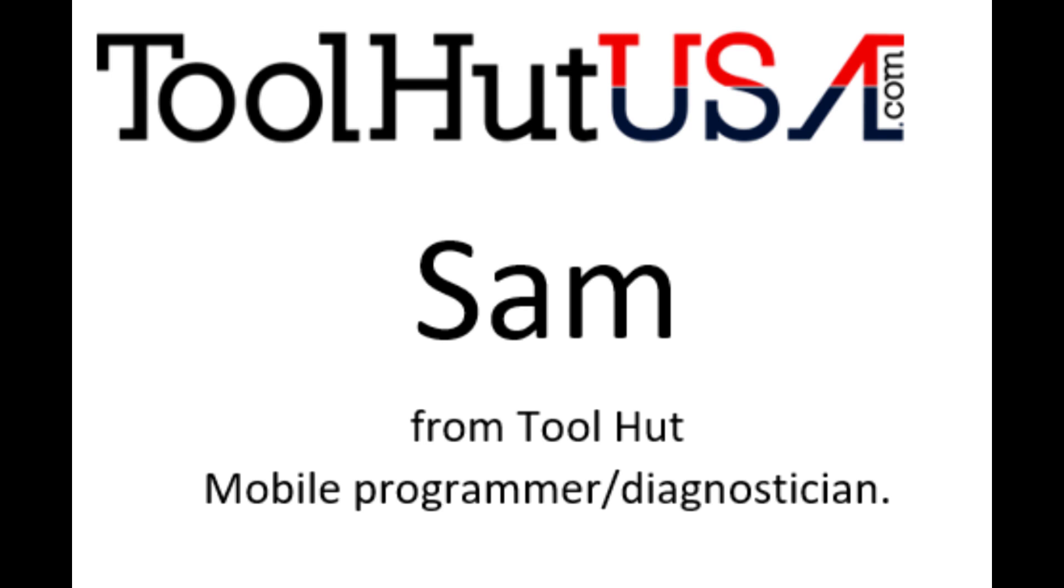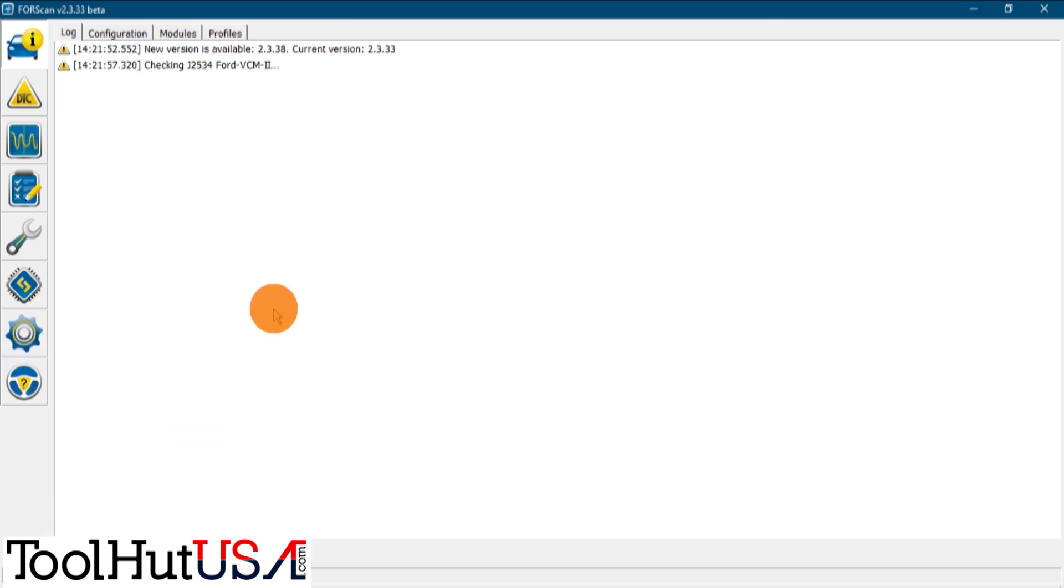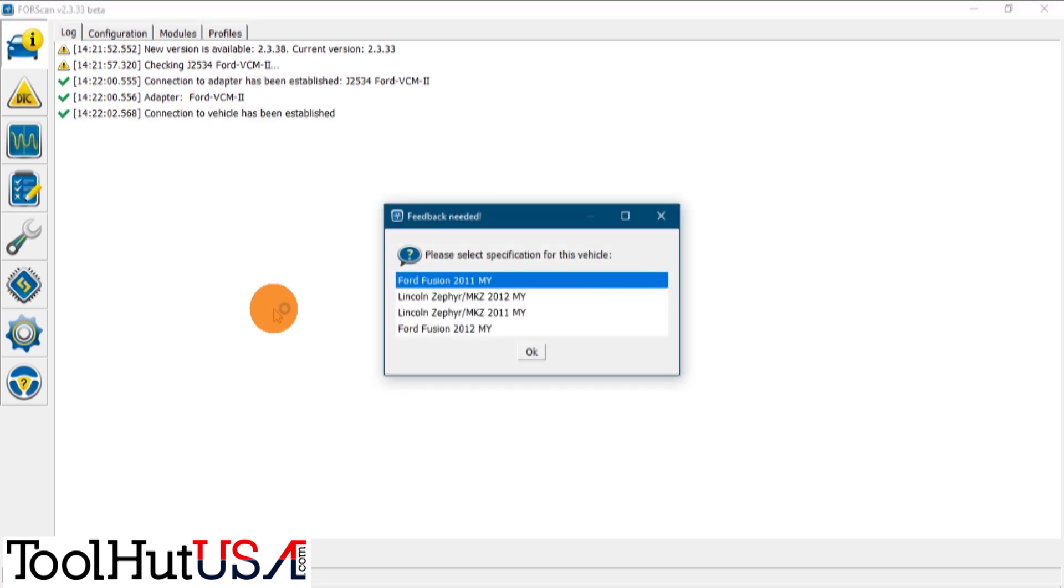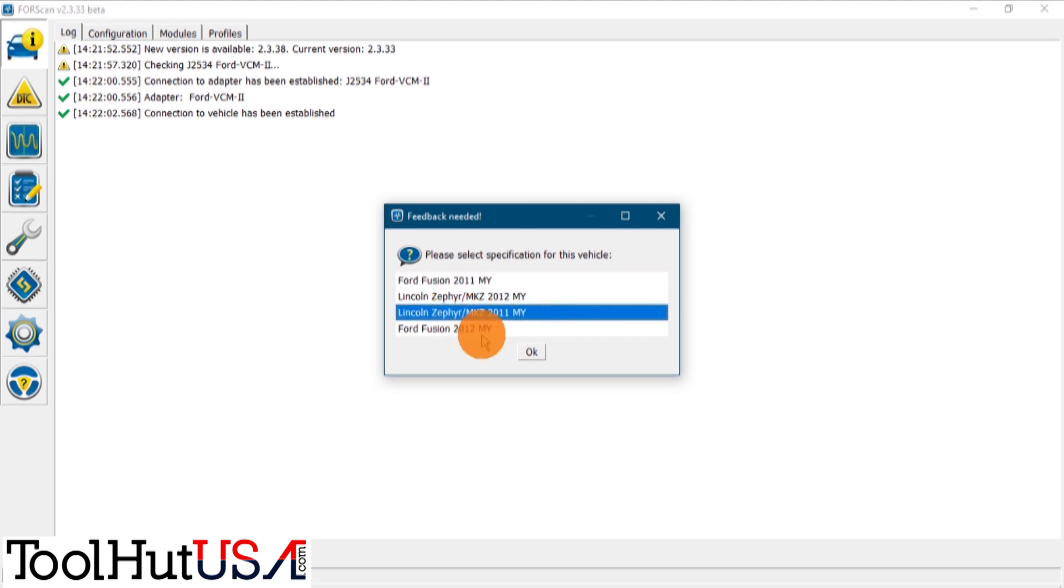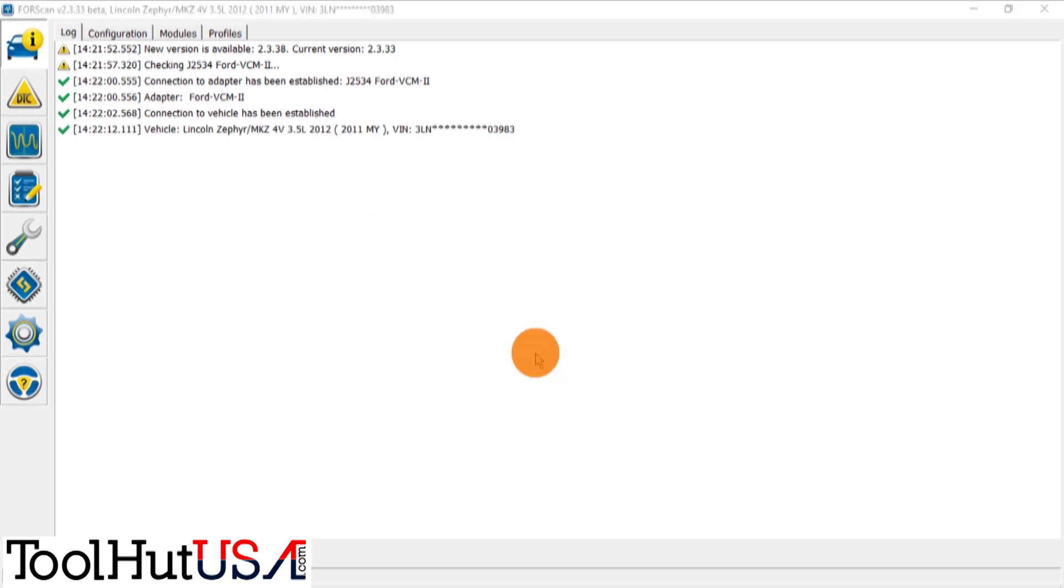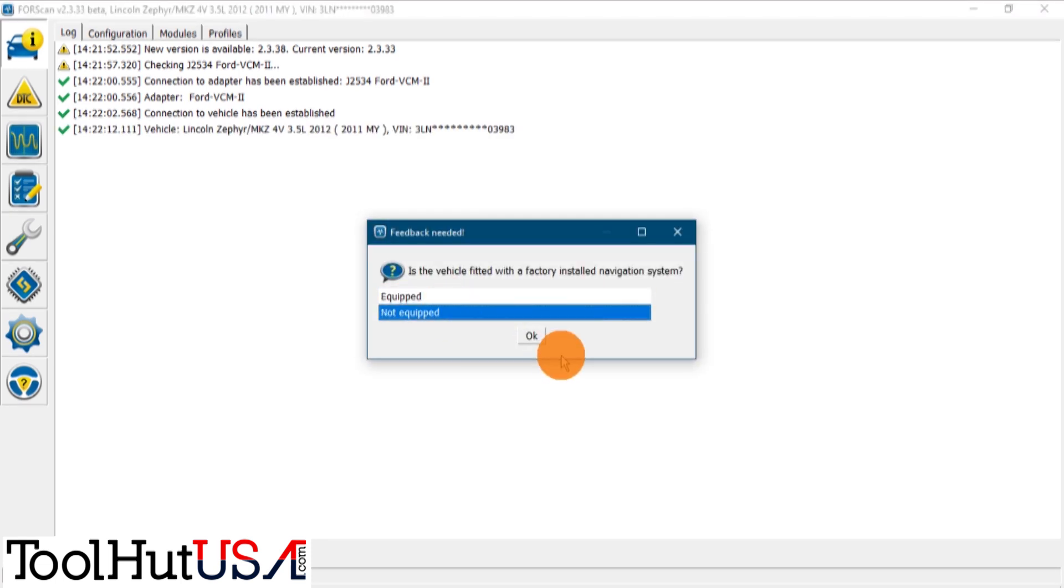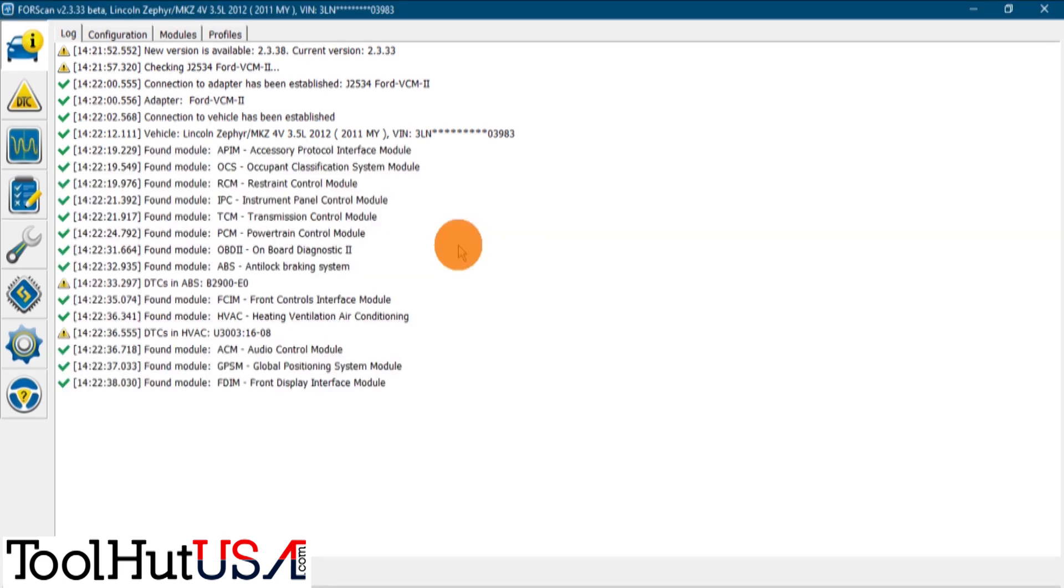My name is Sam. Alright, we got ForScan started here so we're gonna hit the connect button down here at the bottom. I'm using the Ford VCM-2 as my interface and it is a 2012 Lincoln Zephyr. I'm just gonna hit OK and it is not equipped with the factory navigation system. Not that makes a whole lot of difference for what we're doing.